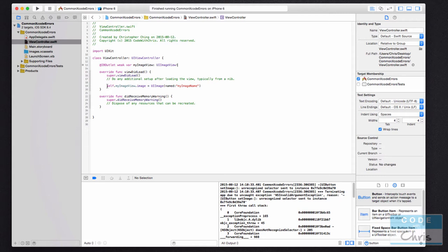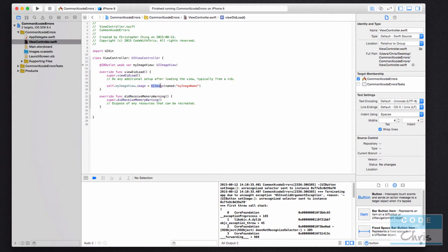So what am I doing here? This is the second line that I want to show you guys. I'm referencing that image view and it has an image property, and I'm setting that image property to a new UIImage object and I'm just setting some random name of an image that doesn't exist, but that's irrelevant.